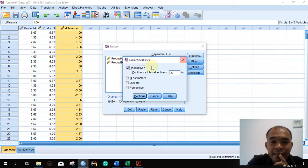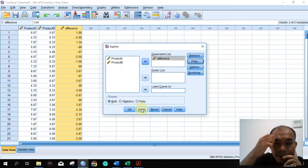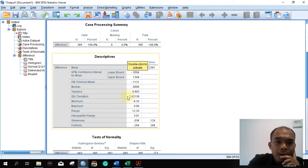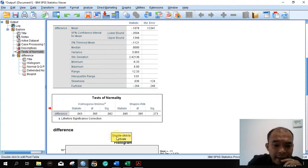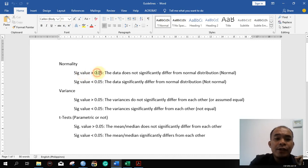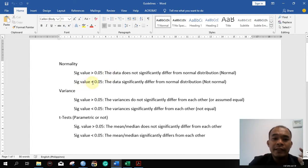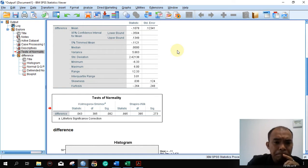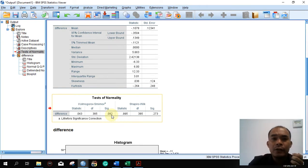Let's analyze the descriptives and the normality of the data. The most important thing here is the test of normality. Our guideline is: if the significant value is greater than 0.05, we can say that the data does not significantly differ from normal distribution. If the value is less than 0.05, then the data significantly differs from normal distribution and is not normal. The result shows that the sig value for the difference is 0.82, which is greater than 0.05. Hence, we assume that our data follows normal distribution.